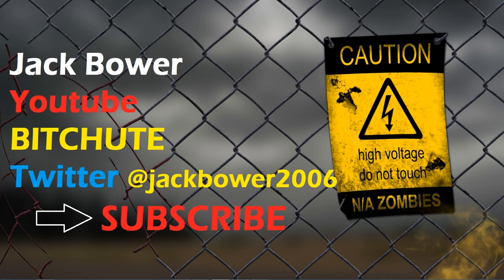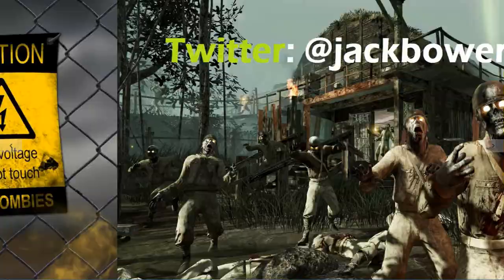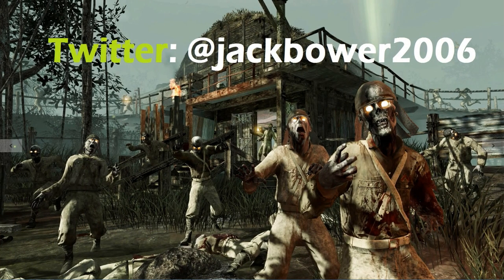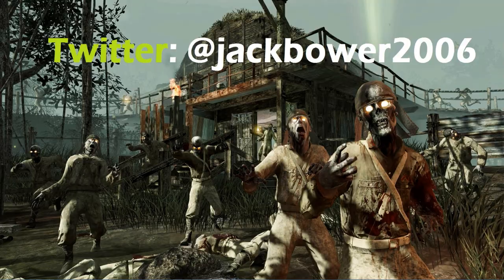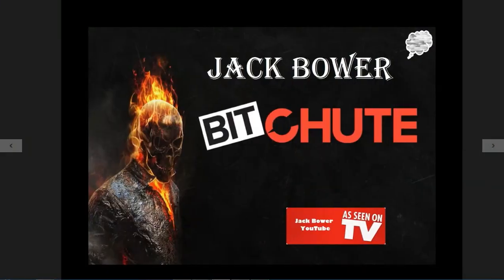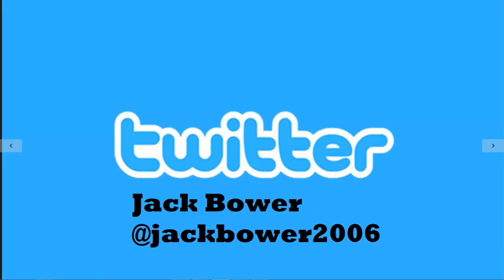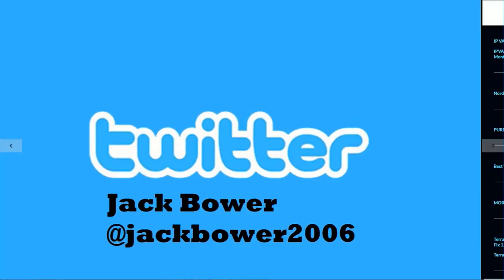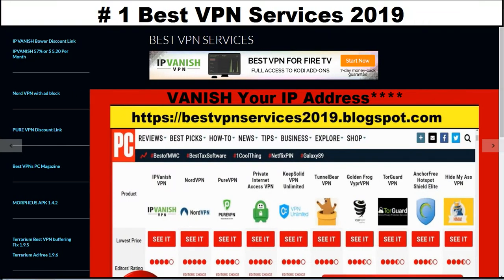Alright villagers, welcome back to the new Jack Bauer YouTube. Here we go again at Jack Bauer 2006 at Twitter. Okay, we got all kinds of cool stuff here. I'm gonna take you to a new one.